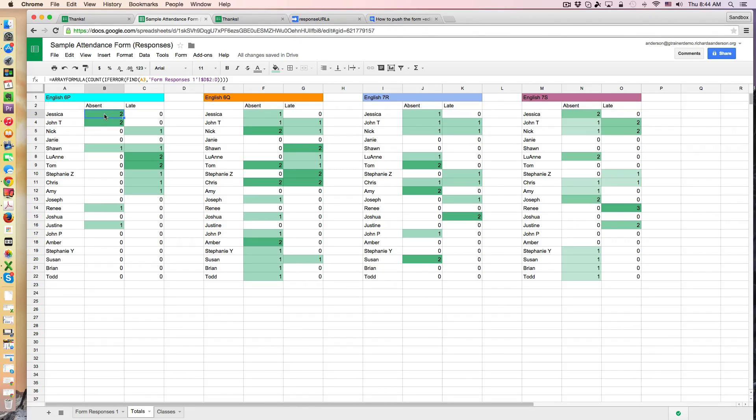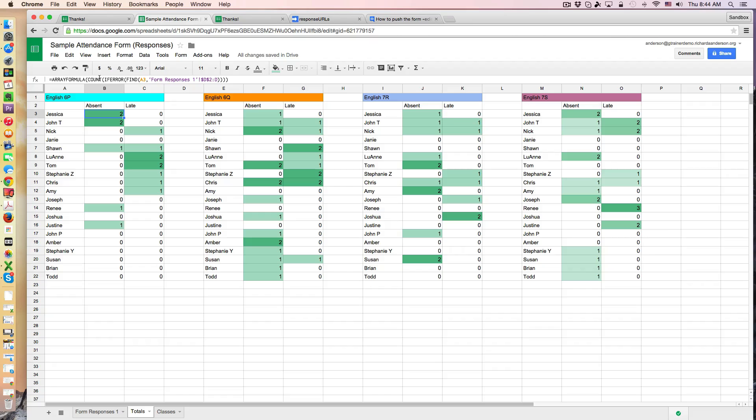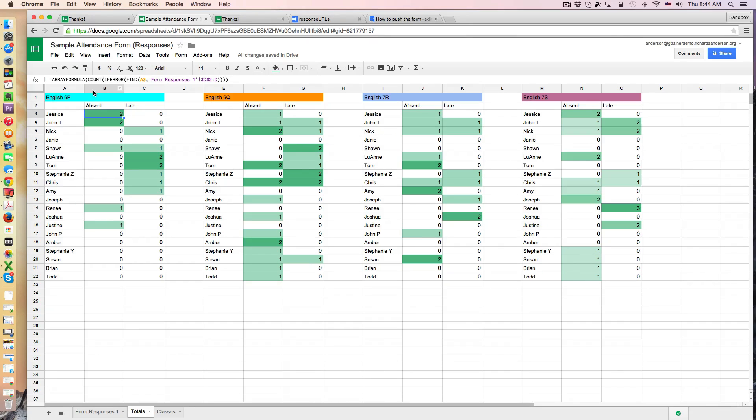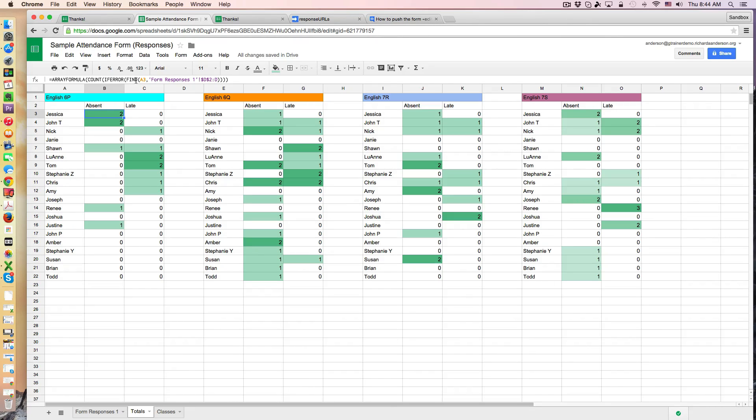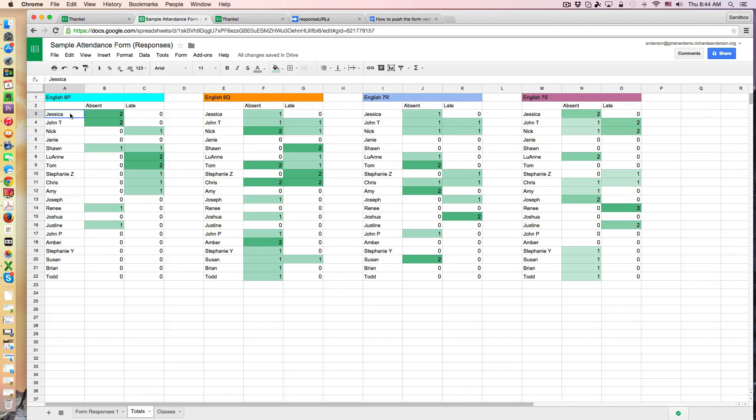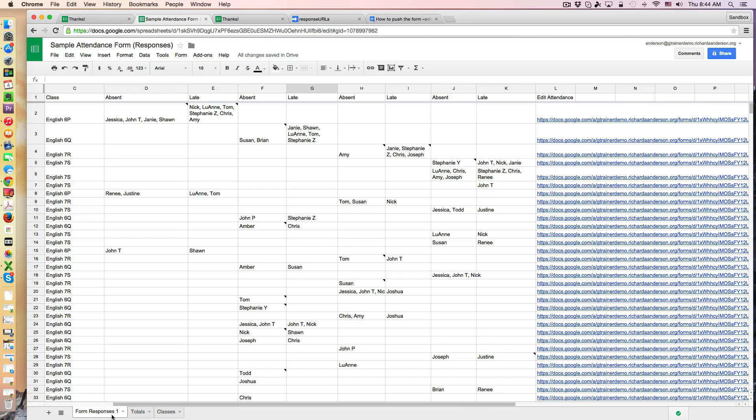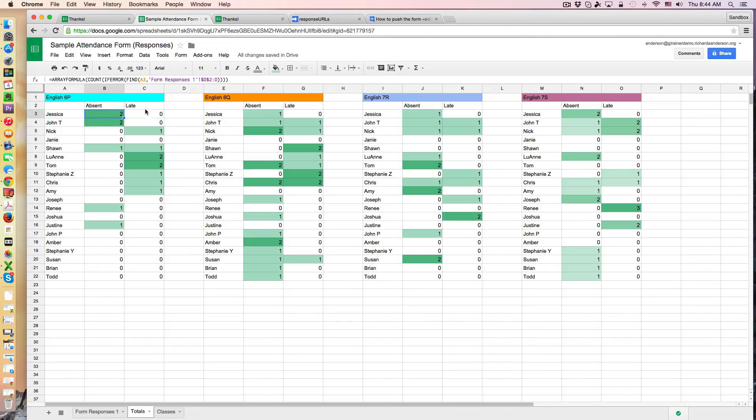So this is what the formula turned out to look like and there's a couple of keywords in here that are useful. So of course it's the array formula but then there's this count function, right? So this is allowing it to count the number of times that something is happening and then the find function is actually telling it what it needs to find before counting. So basically we're finding the contents of a3 and we're matching that against the raw data here in the form responses and then we're going to bring back the total number.